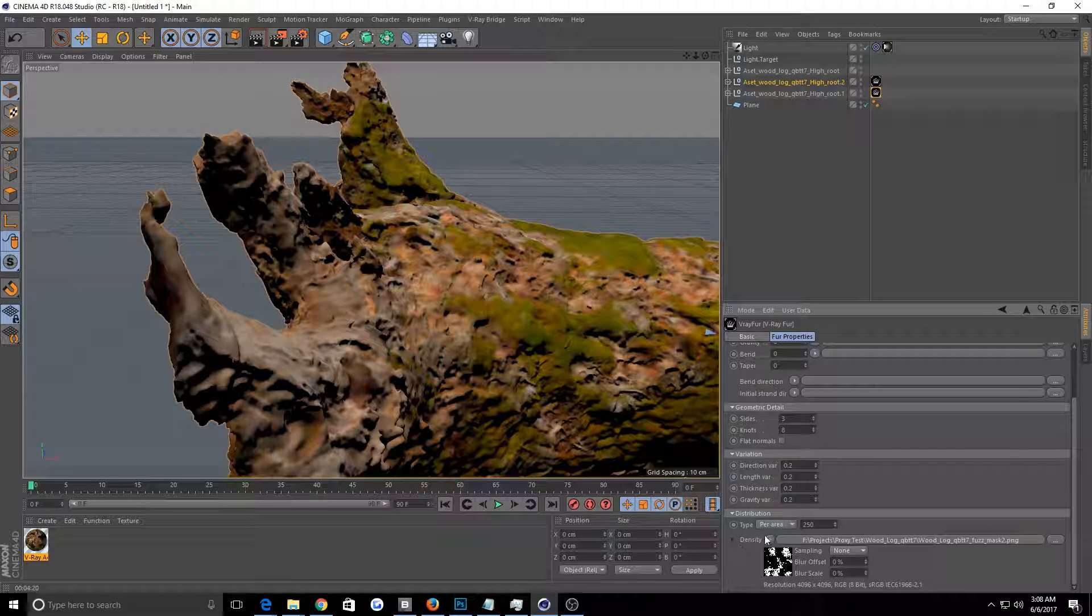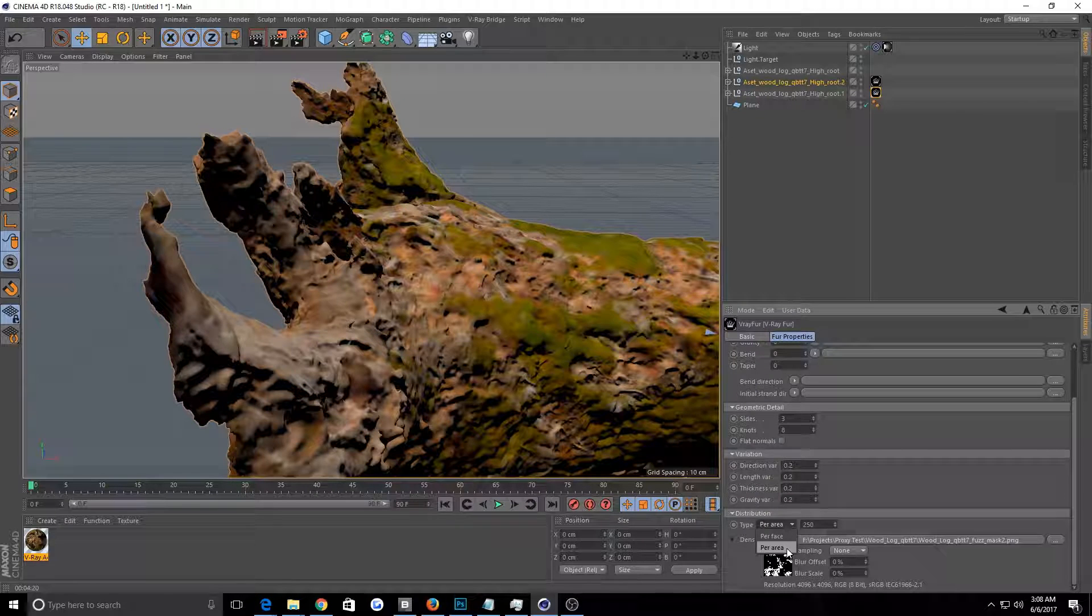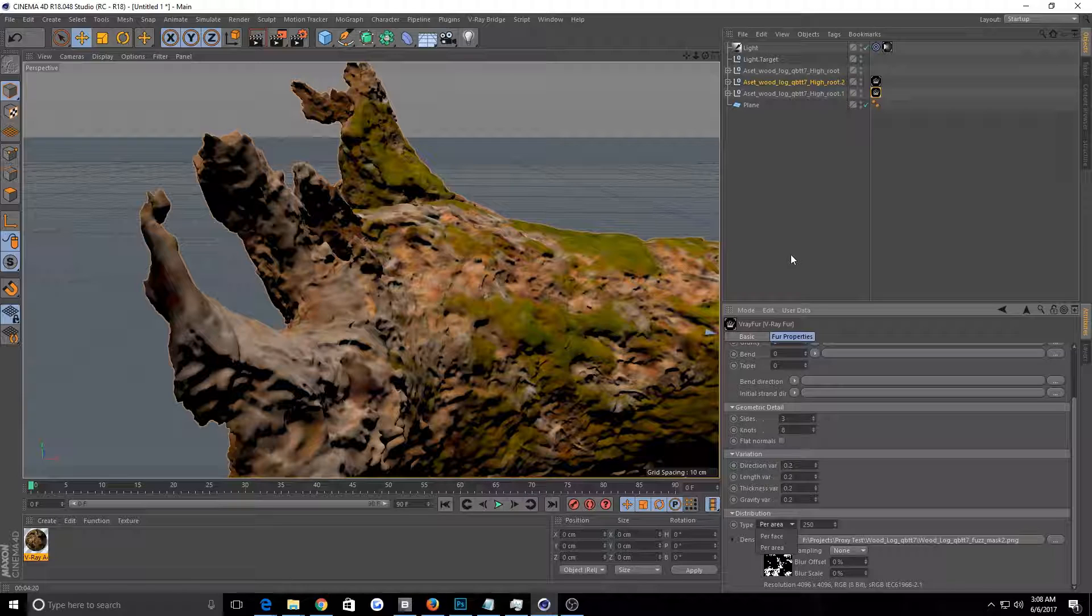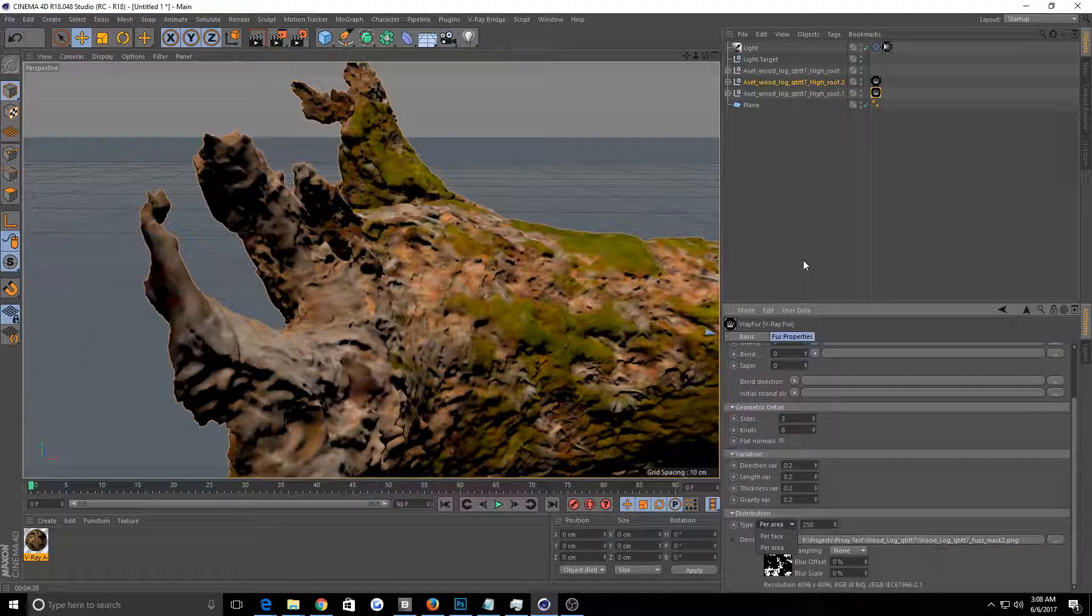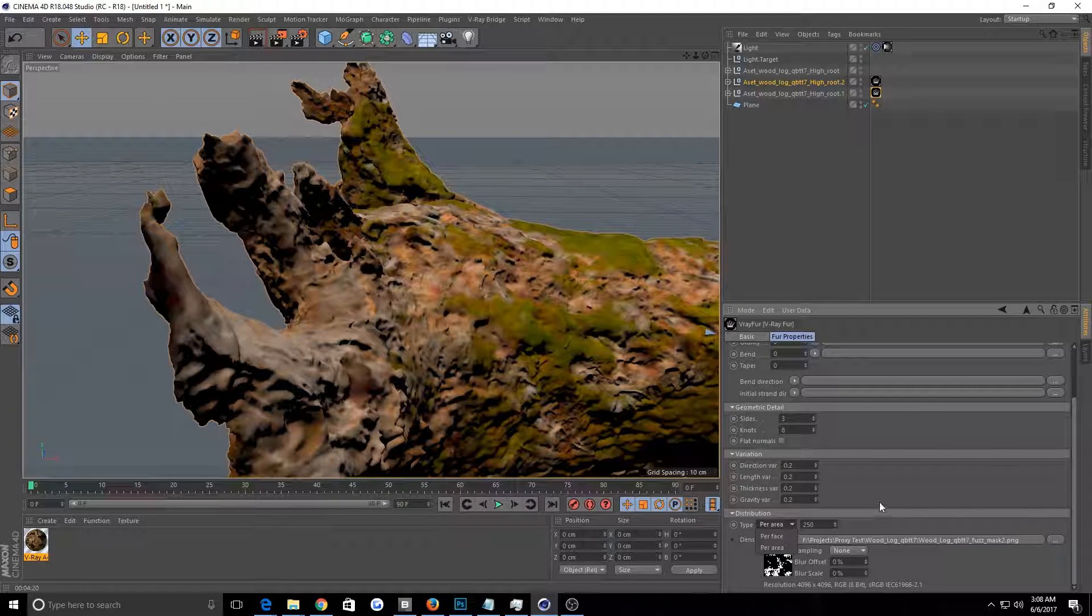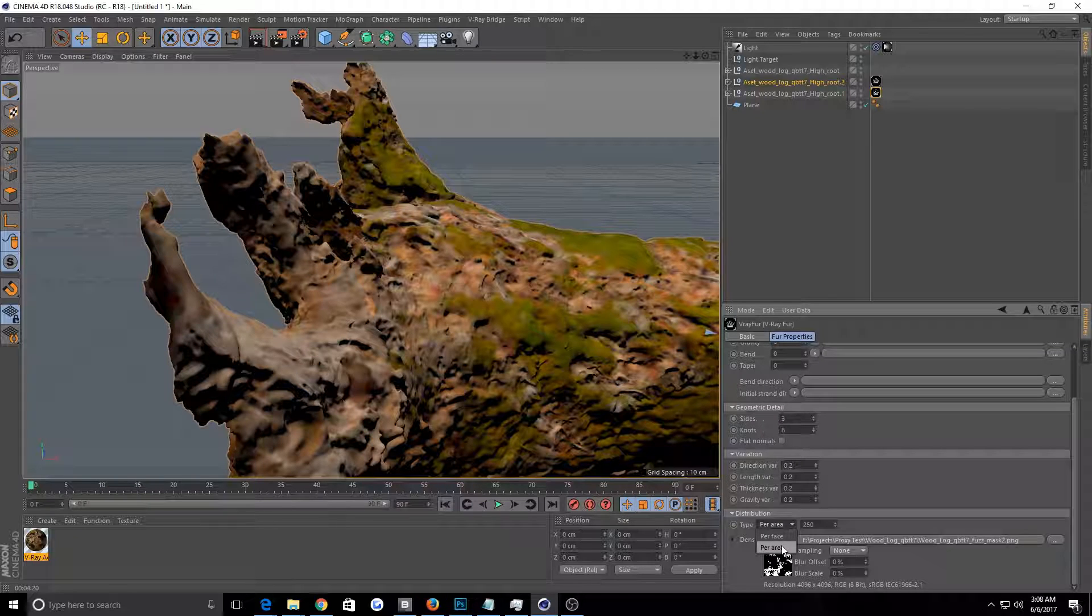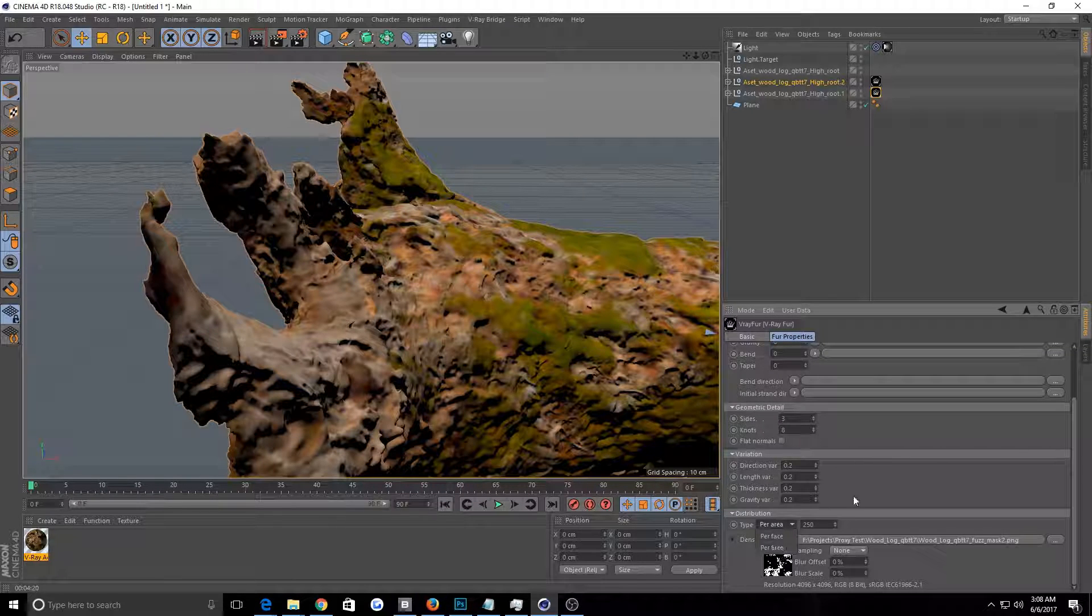But this is the big thing right here. So you want to go to per area. So this thing has a ton of faces. I believe it has over a million or something like that. So you don't want to use per face. You want to use per area.